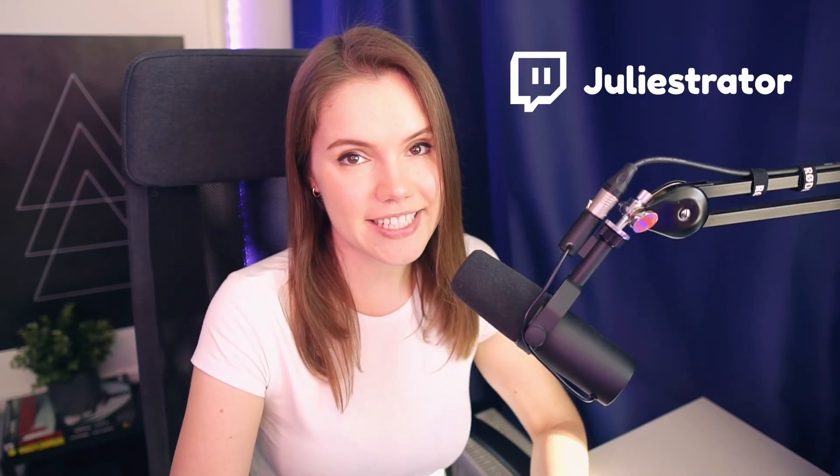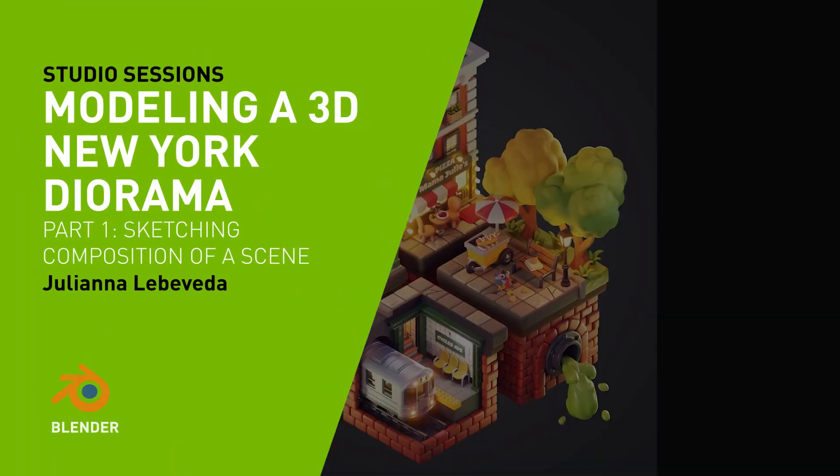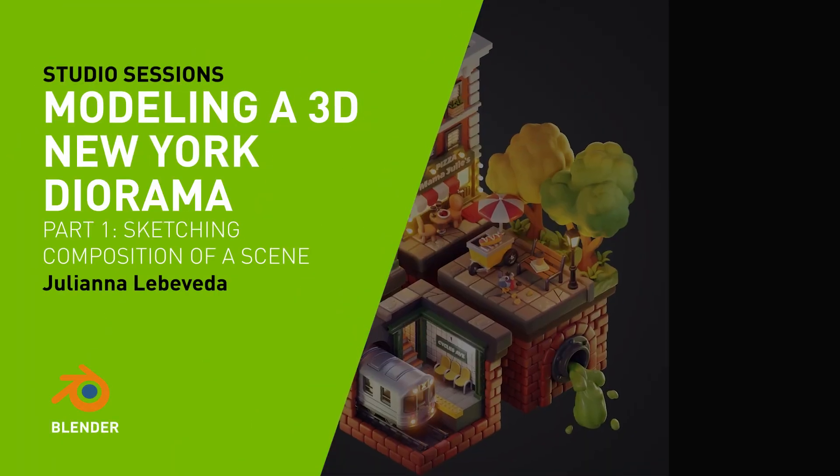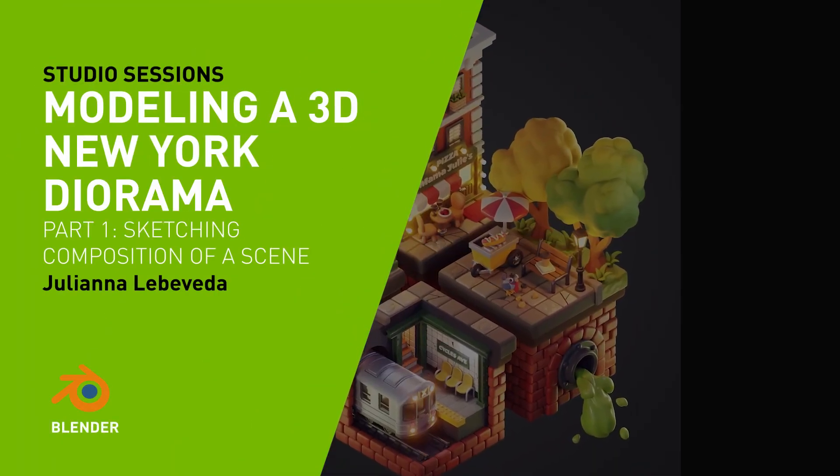Hey everyone! I'm Julie. I'm a 3D artist and I stream 3D modeling on Twitch. Today I'm going to show you how I made this isometric New York inspired diorama.